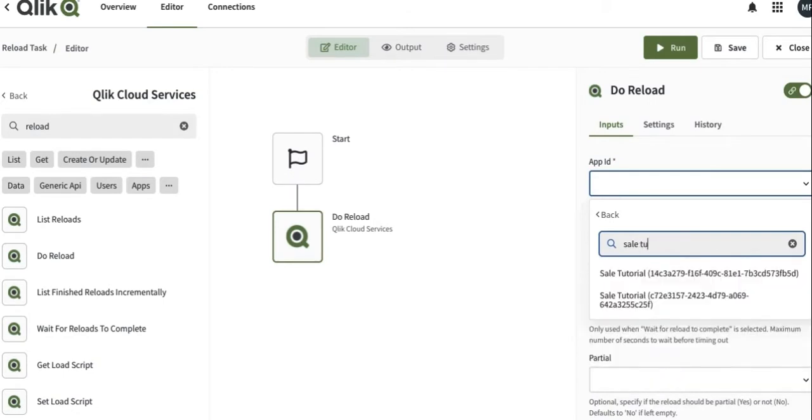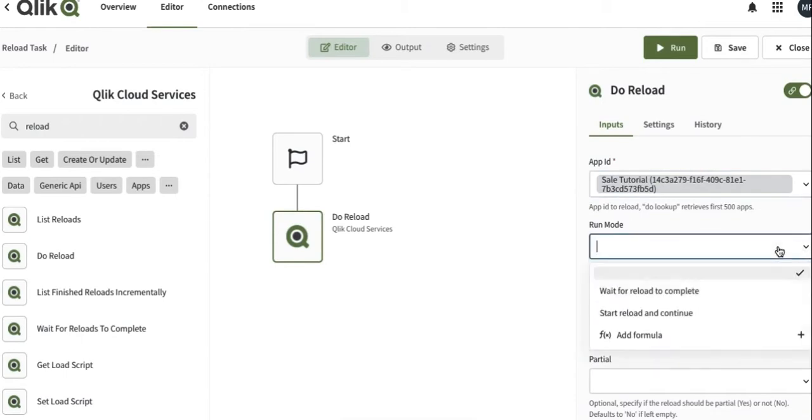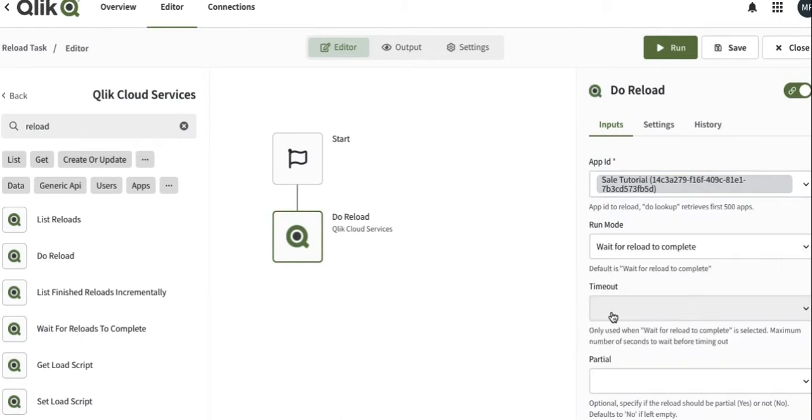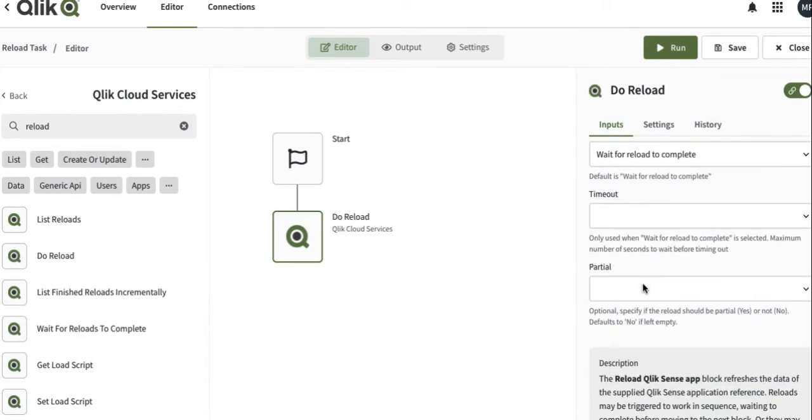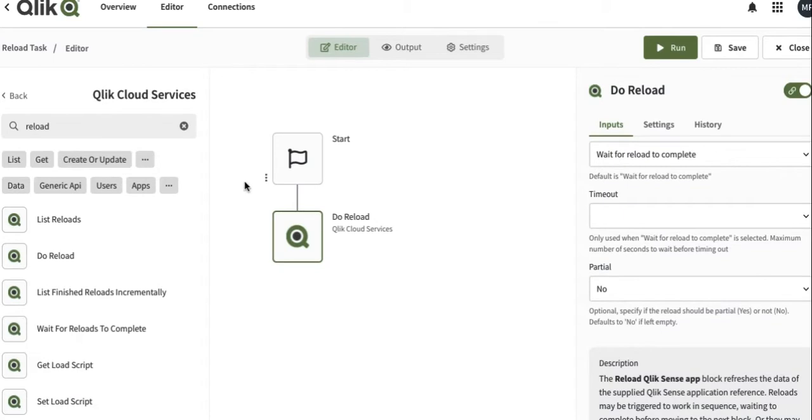Here we go. You can just run time anything. We are going to wait for the reload to complete, leave the timeout blank, and for the partial one we are going to say no.